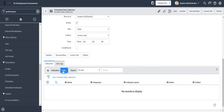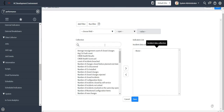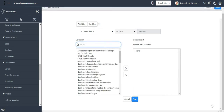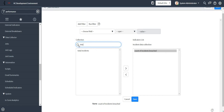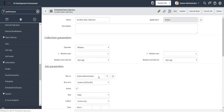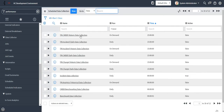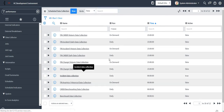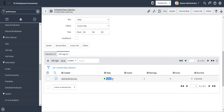I can specify my indicators here, or I can go to my indicators and select this particular job — either way it will work. This is my first indicator and the second one is this one. Now I'll click on 'execute now'.